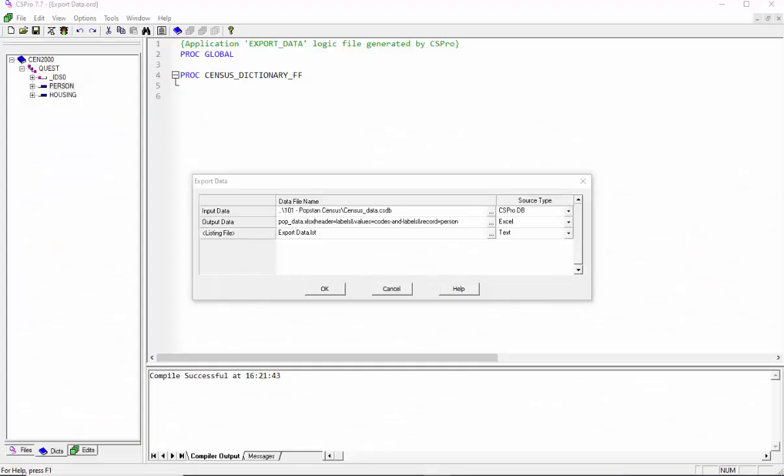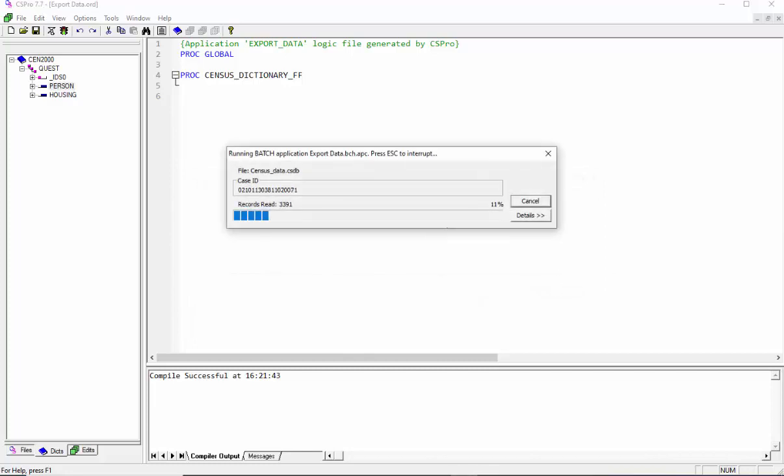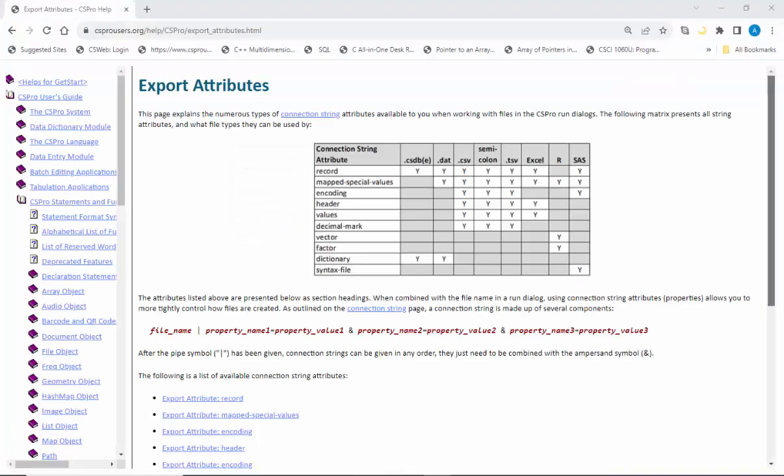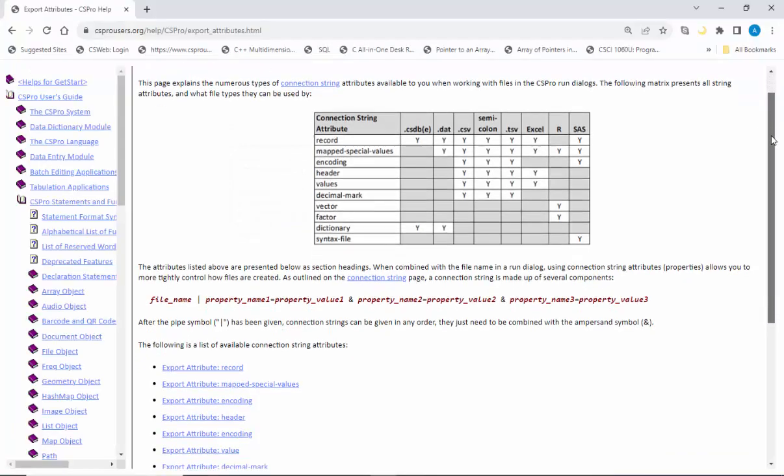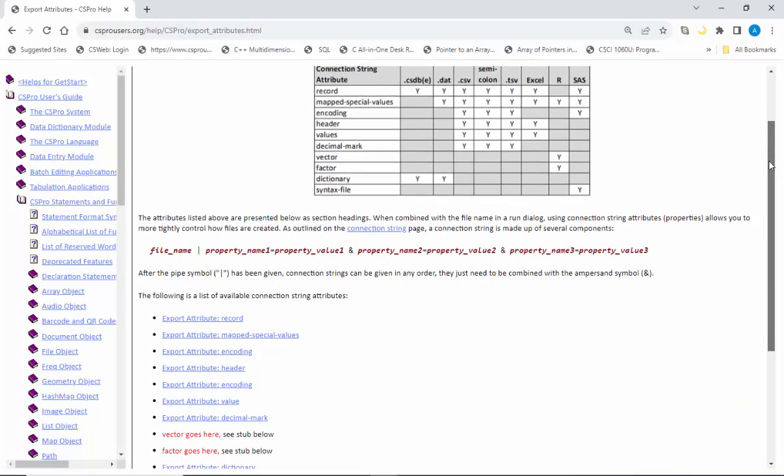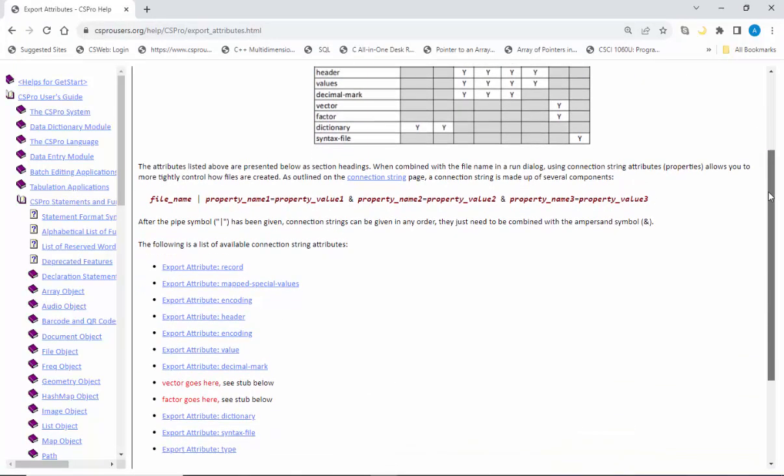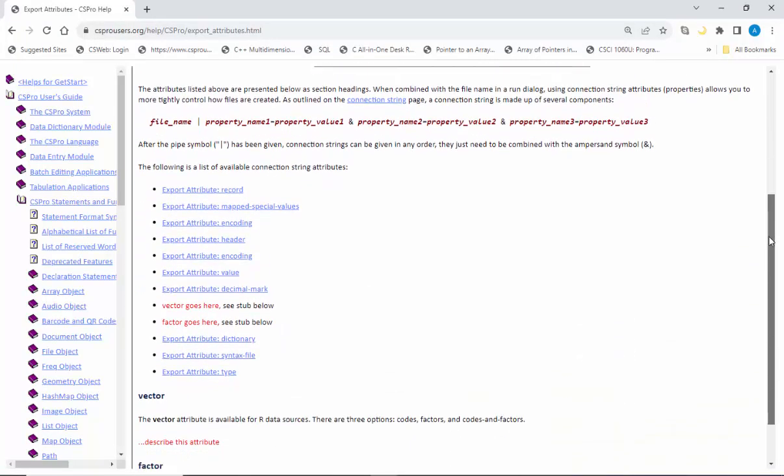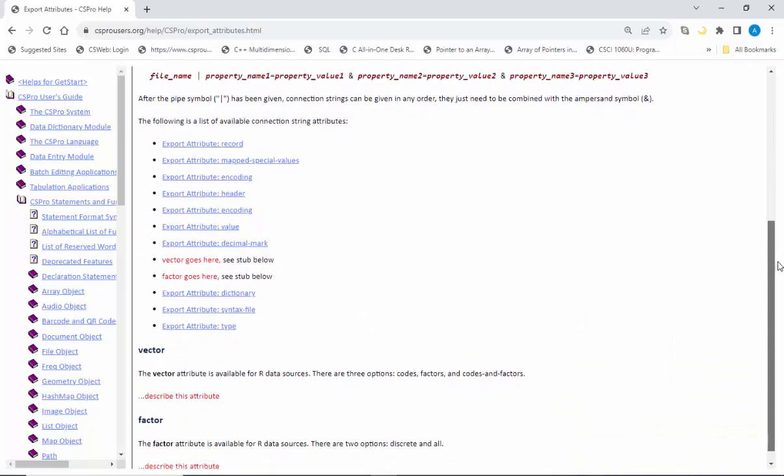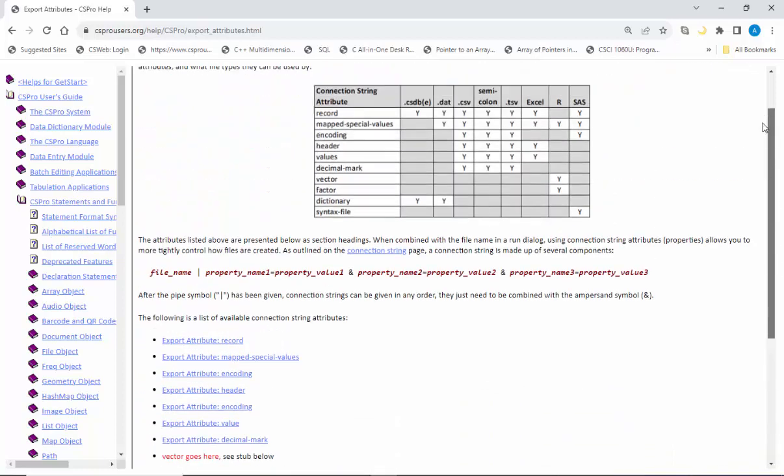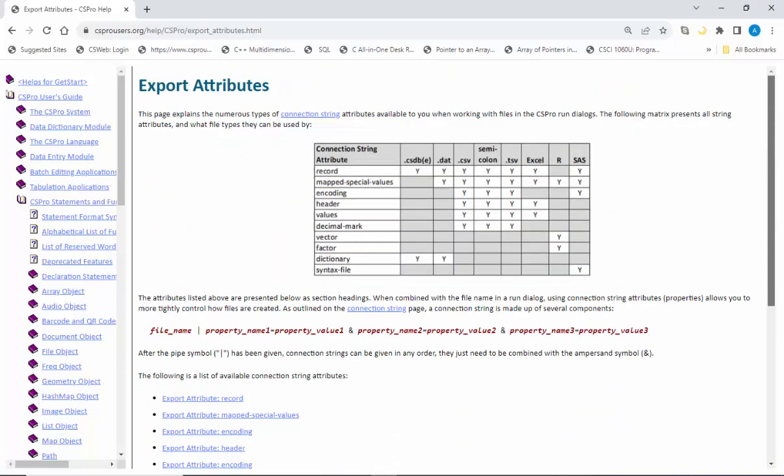I hope this tutorial helps you use attributes effectively when exporting data with batch applications. If you need more information, you can always check CSPro's built-in help resources. Keep on learning and goodbye.